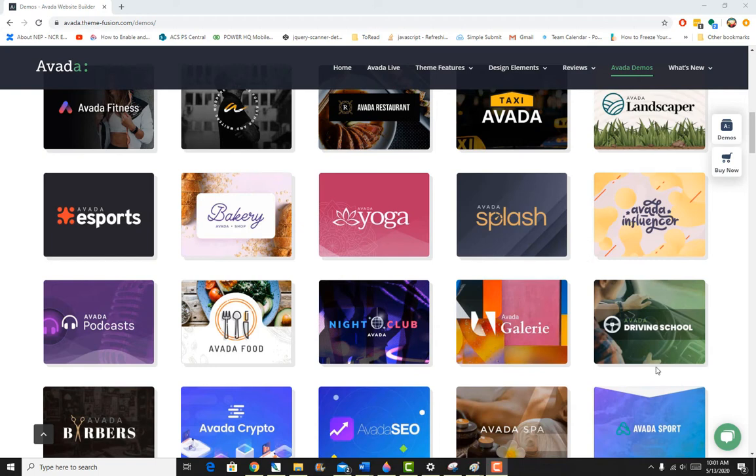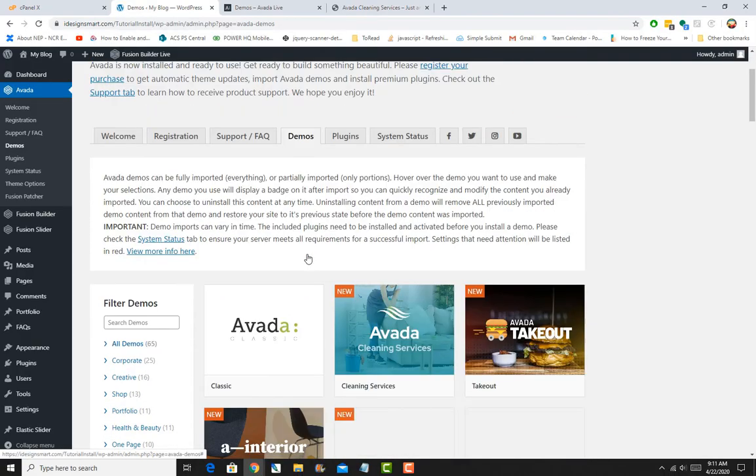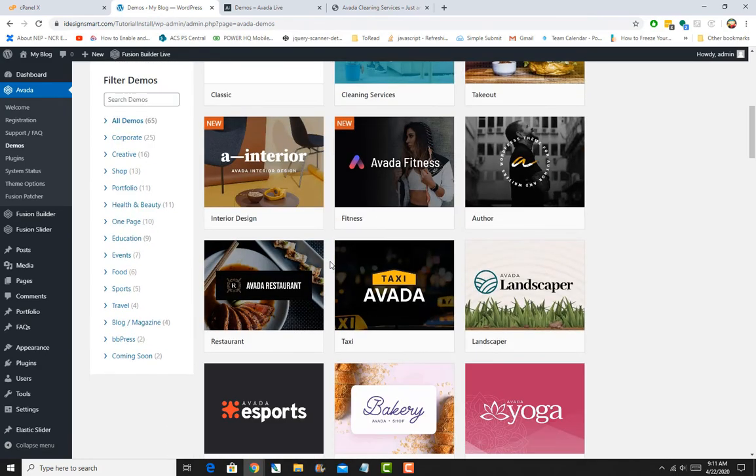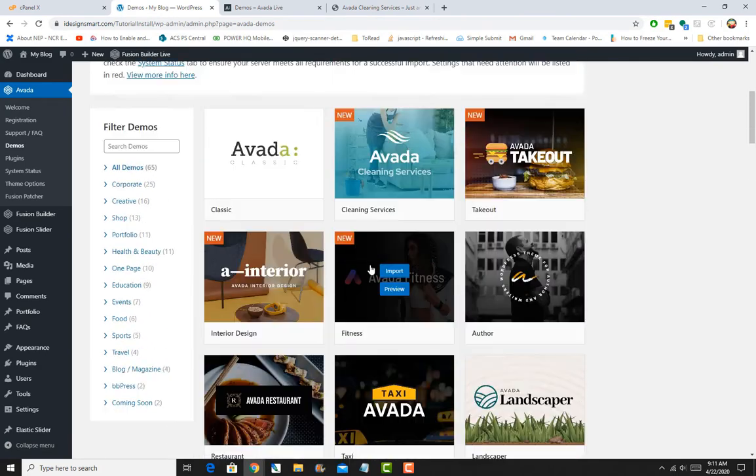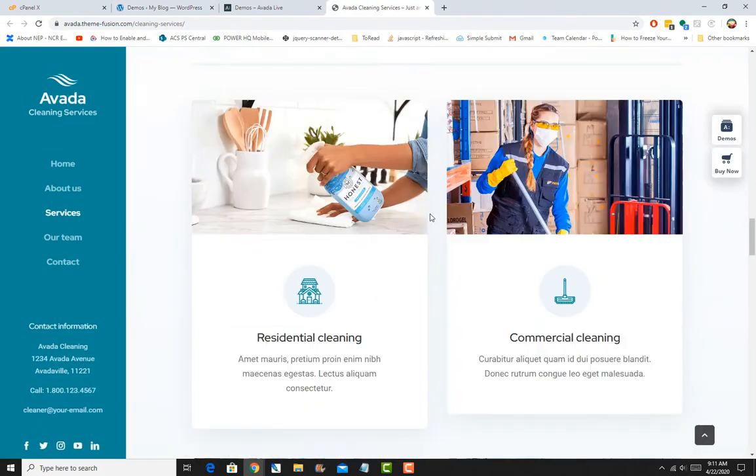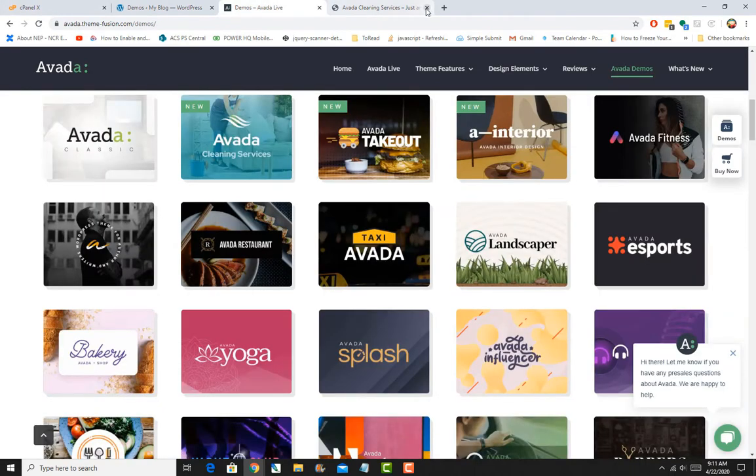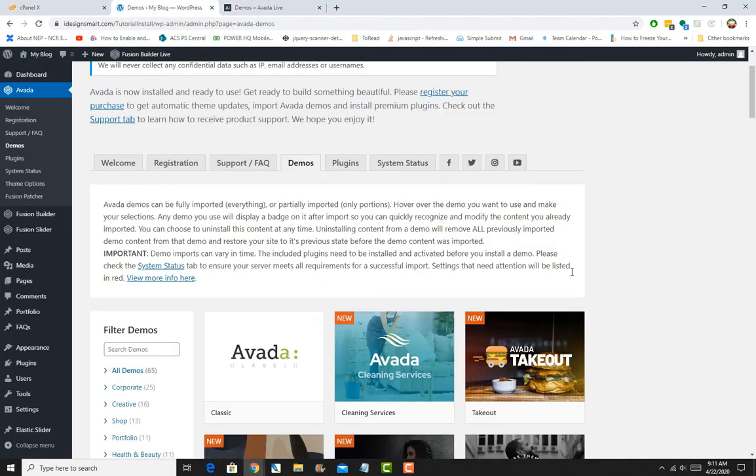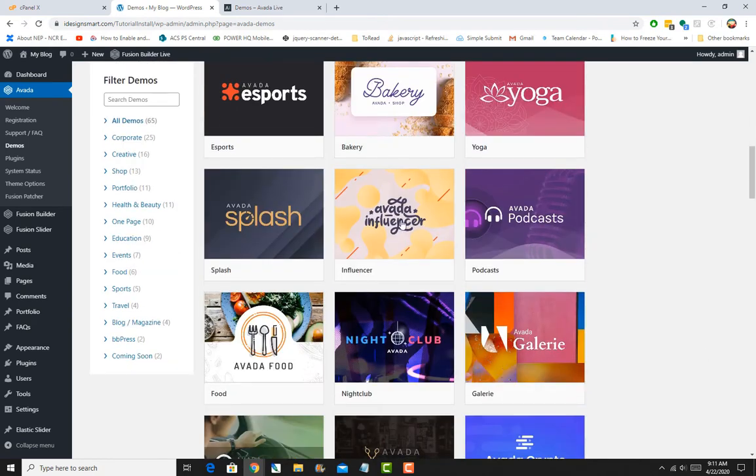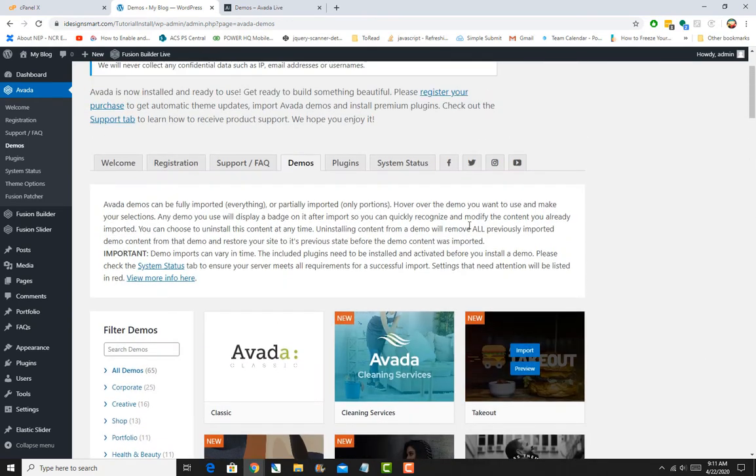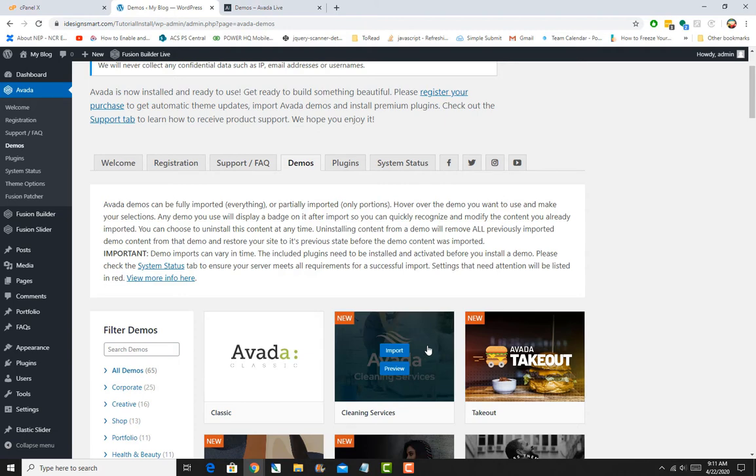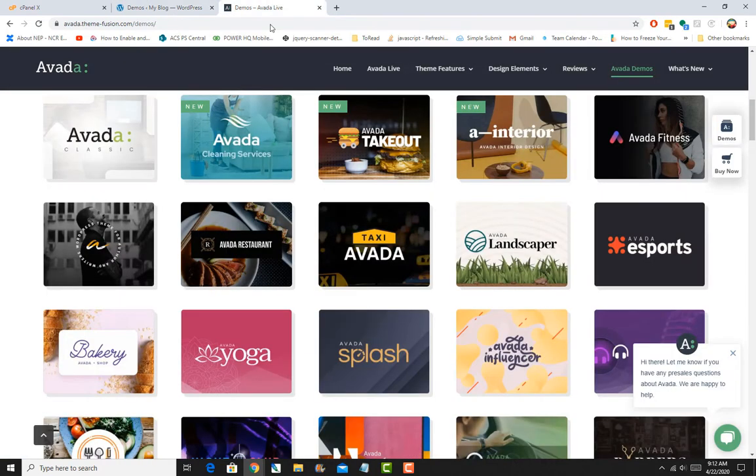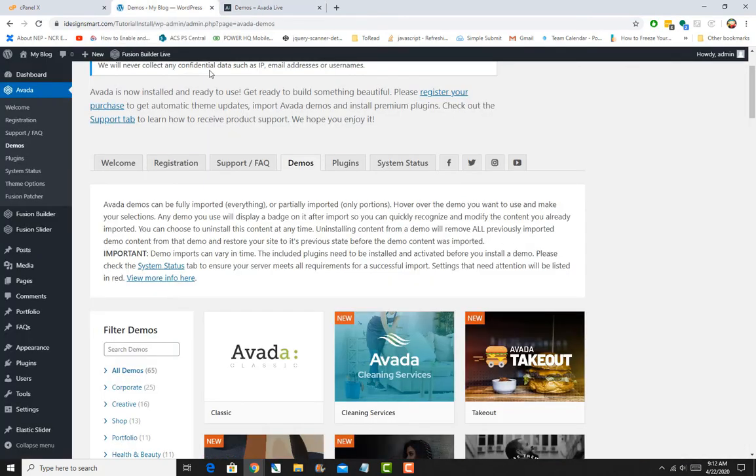Let's get back to the video. You can see all the imports that are available from within the WordPress install. I can see all this in my install. Here I like the Takeout import, so we'll just go ahead and import it. You'll see how easy that is.